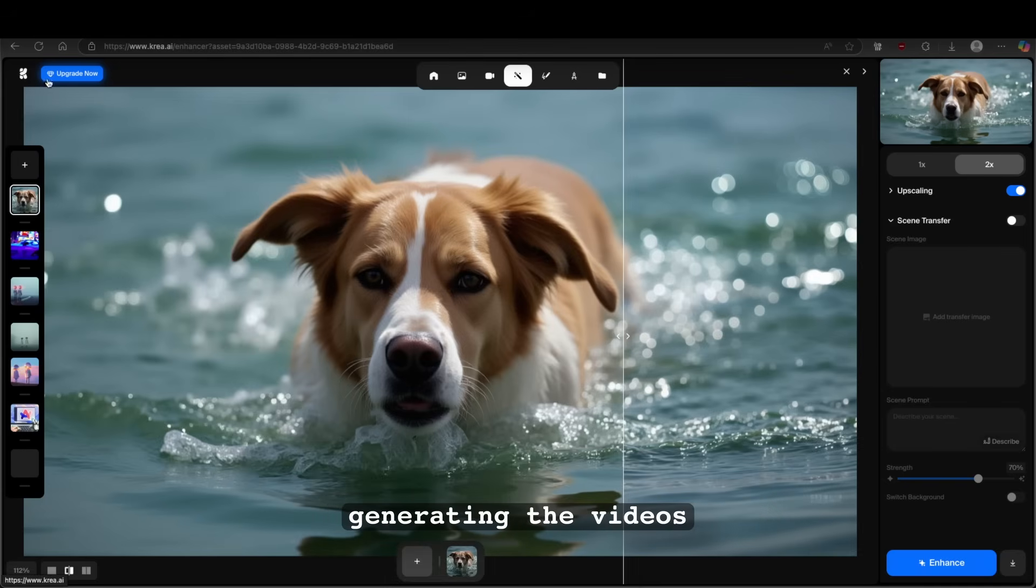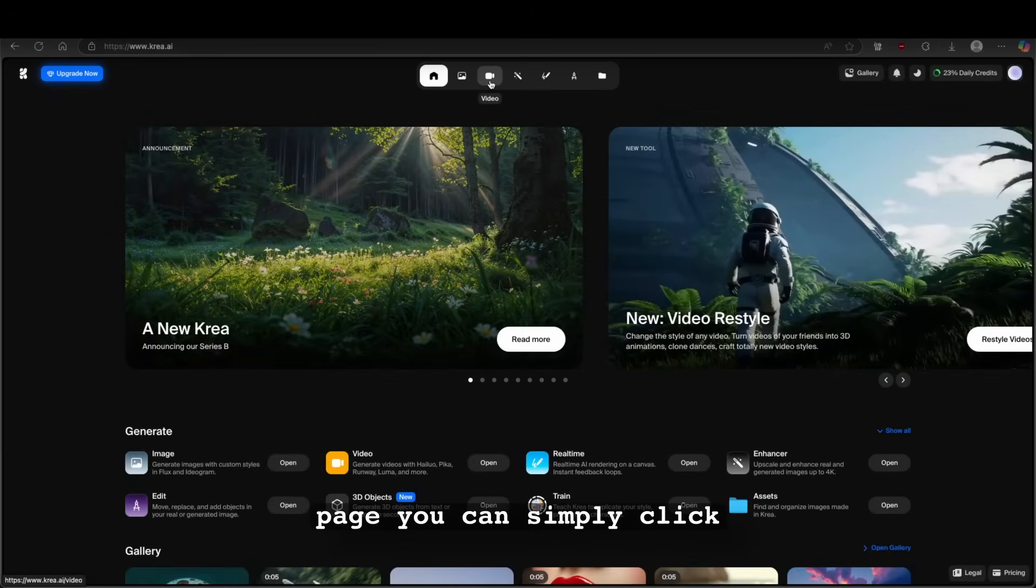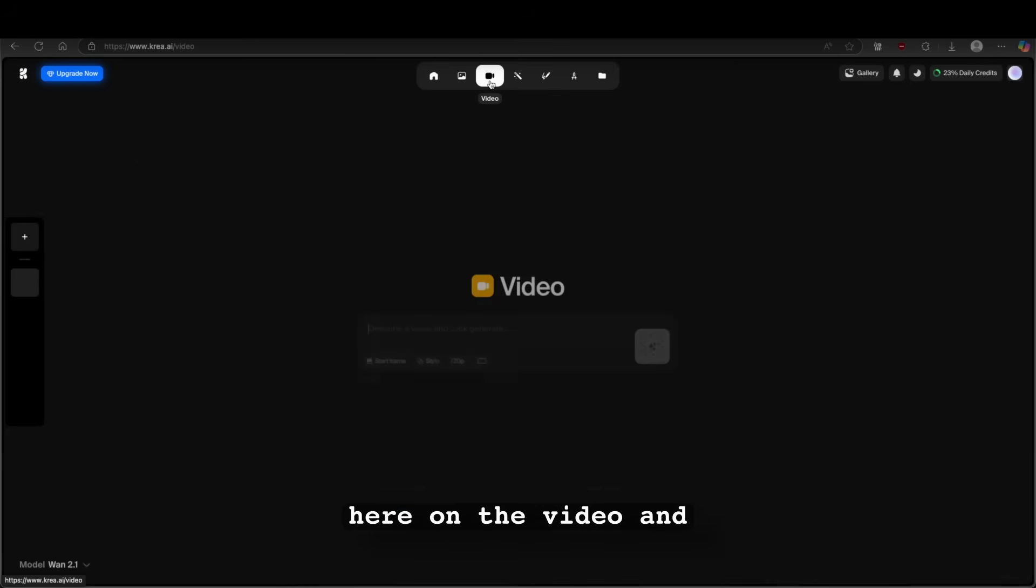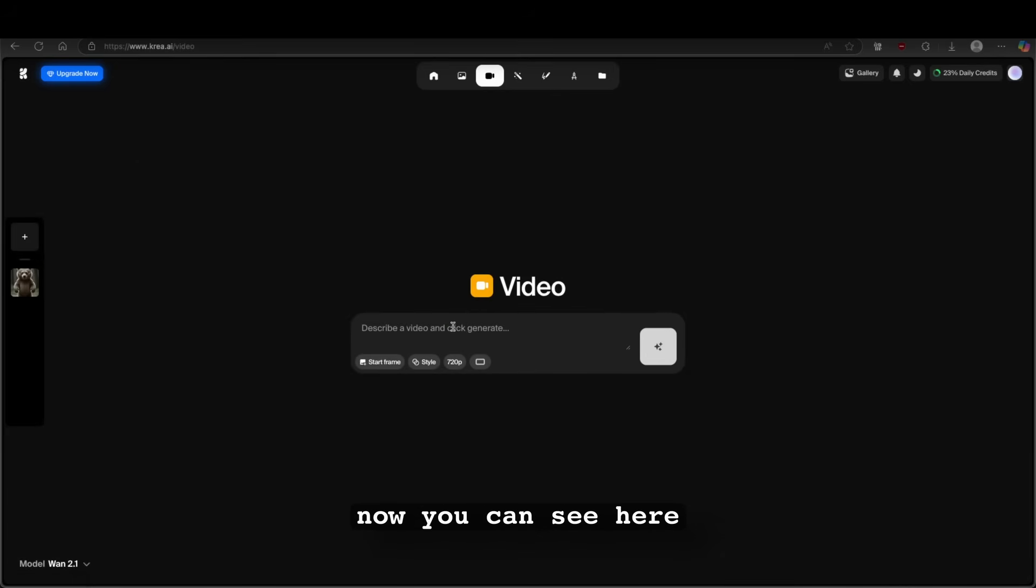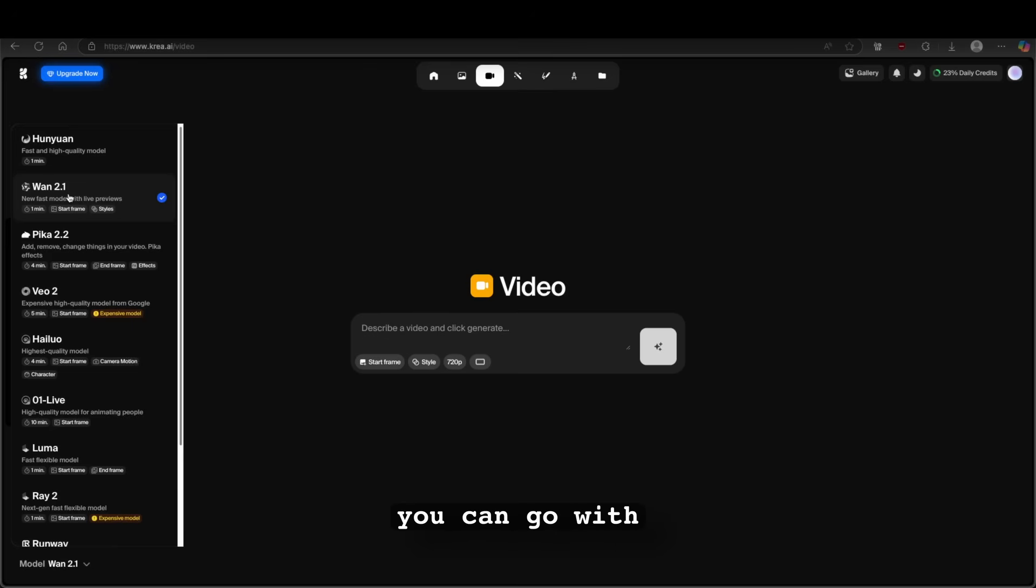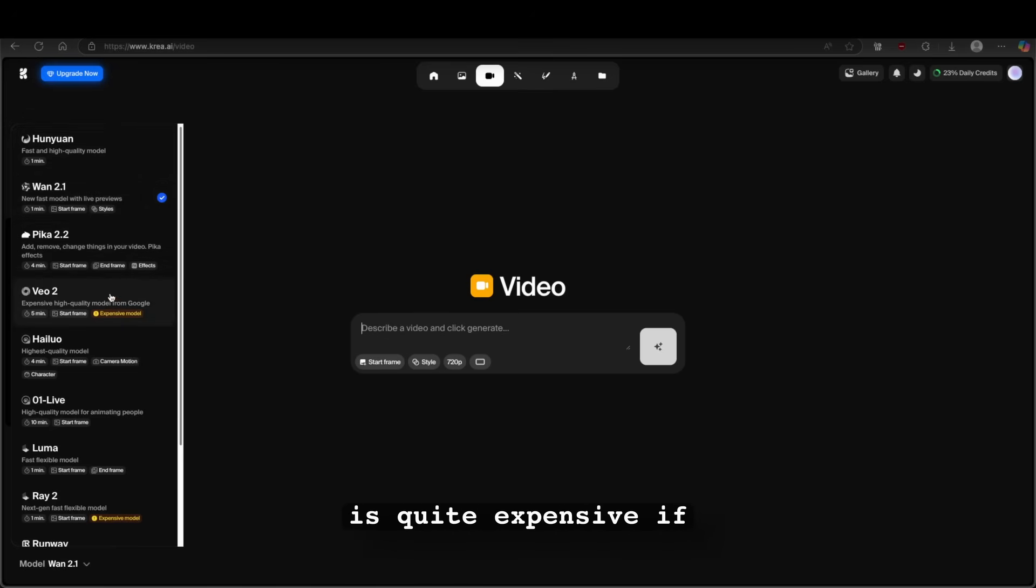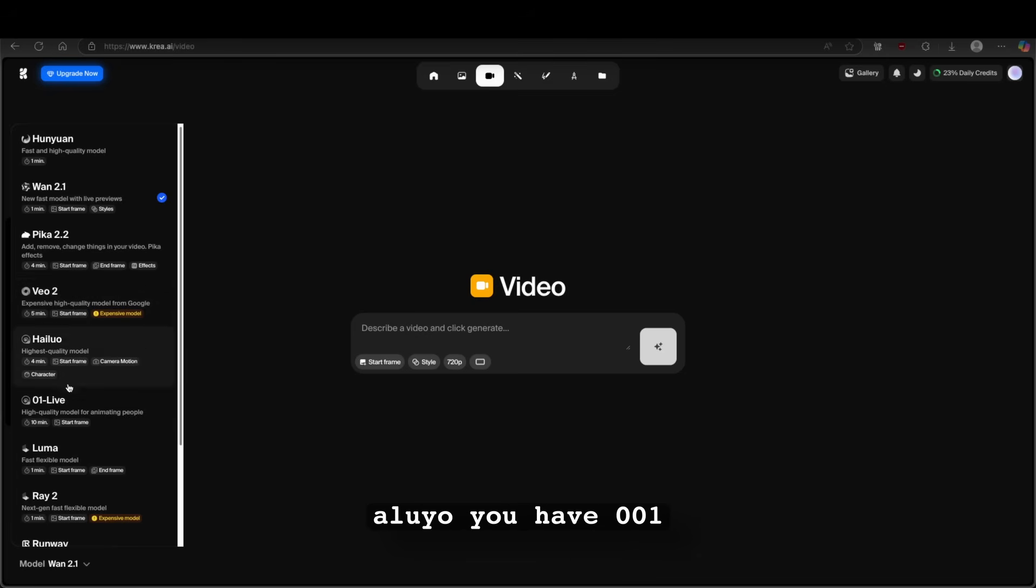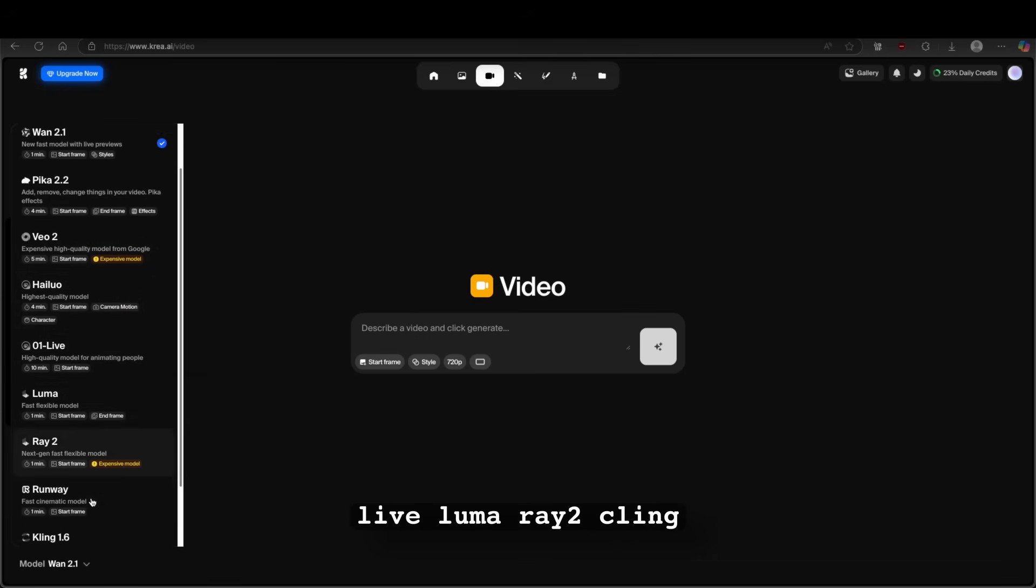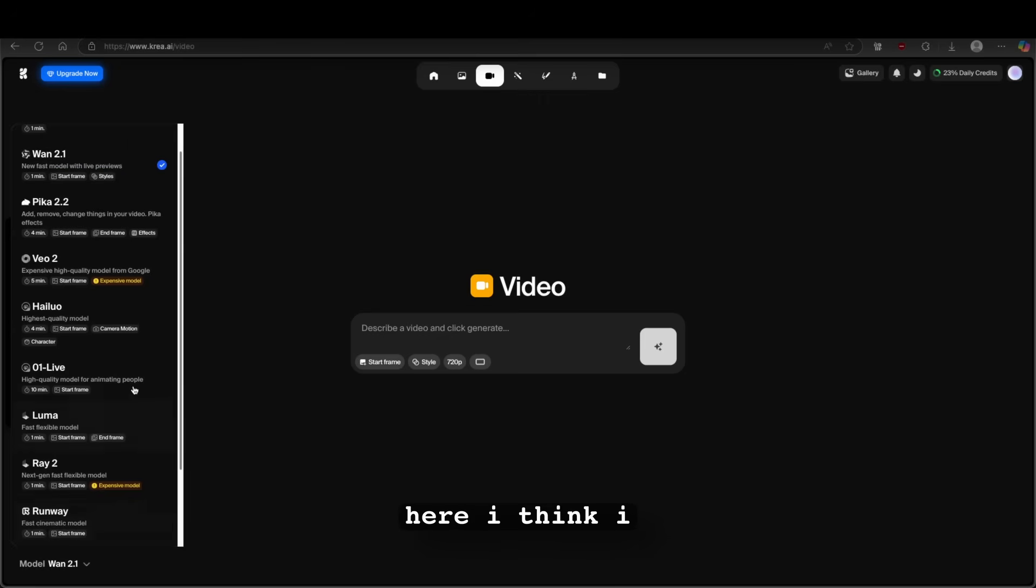Now, let's go straight to generating the videos. So here on the first page, you can simply click here on the video. And now you can see here on the bottom left corner, the model which you want to use. For example, you can go with 1.2.1 with Hyunian. You can go with Pika 2.2, VO2 from Google, but this one is quite expensive. If you have free account, Haluyo, you have 0.01 live, Luma, Ray 2, Kling 1.6 and Kling 1.0 Pro.